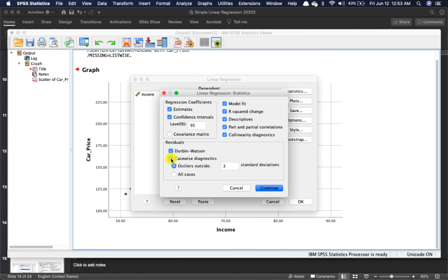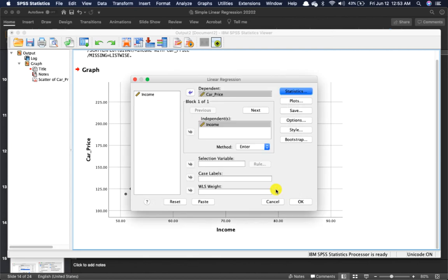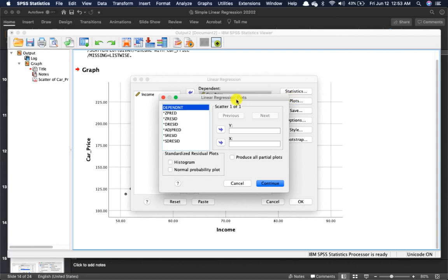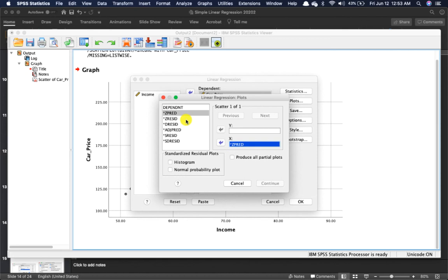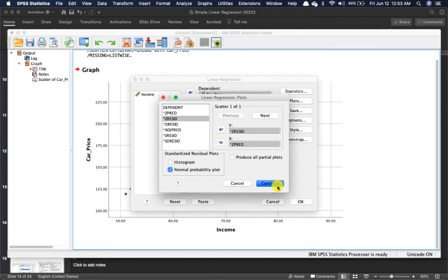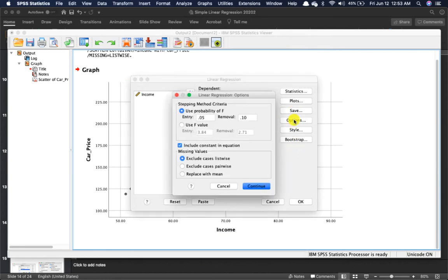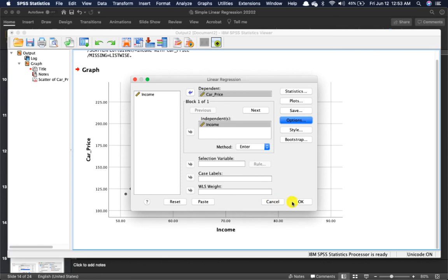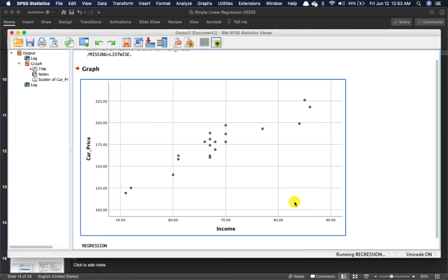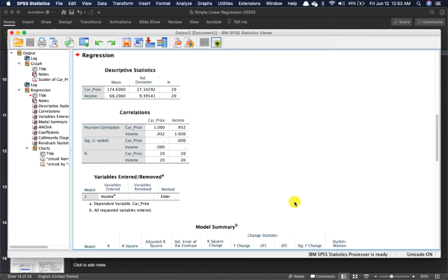You can also select Durbin-Watson, Case-wise Diagnostics, and Outliers outside three standard deviations. To test for independence of residuals, for the standardized score plot, the predictor is my x variable and standardized residuals will be on the y-axis. Also select the normal probability plot. You don't need anything else. For options, you don't need anything either. Just click OK and SPSS will calculate everything for you.